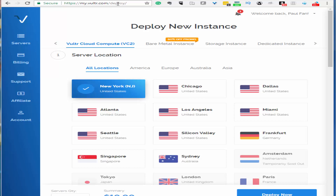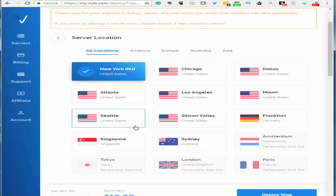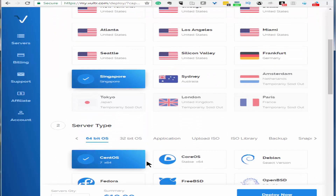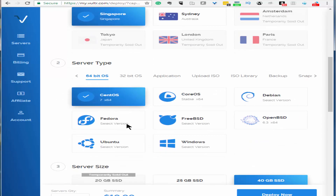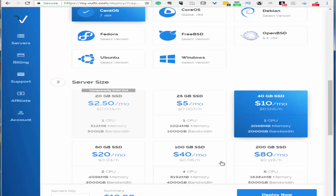For this demonstration, I'm going to use Vultr.com. I'm going to choose a server in Singapore with CentOS 7. Starting out, you can use a basic plan with 40GB storage and 2GB RAM, and if you need more, just upgrade later on.